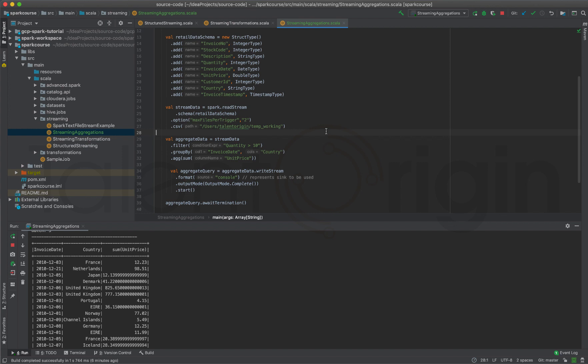This is how you apply aggregations on Spark Structured Streaming. I hope you liked this video. If you're new to this channel please subscribe, if you liked the video give a thumbs up, share it, and spread the knowledge. Thanks guys, see you in the next video.